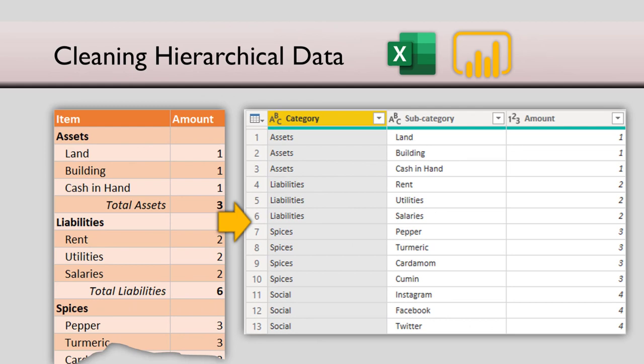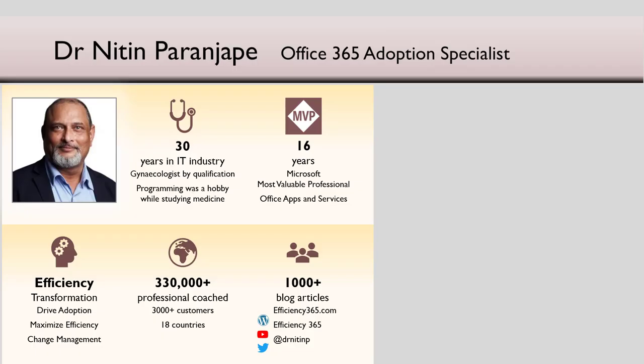So that is how you clean up hierarchical data and get rid of unwanted totals. Subscribe to the channel because I'm going to create more such videos which are very useful and they're going to save you a lot of time. So that's all for now. See you soon. Thank you.